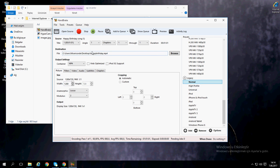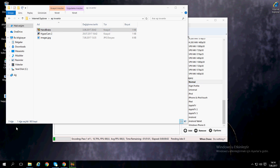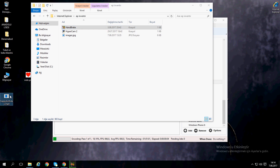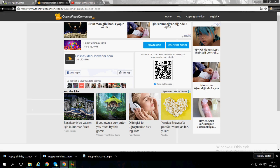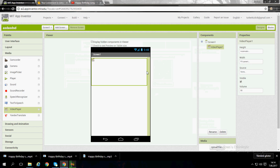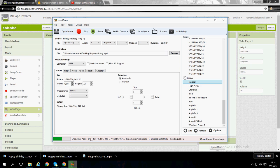Click Start Encode. As you can see, there is a file called 'happy birthday.mp4'. Just wait until it finishes encoding the video.